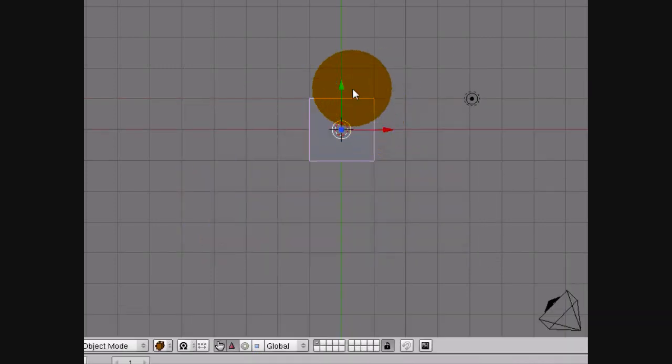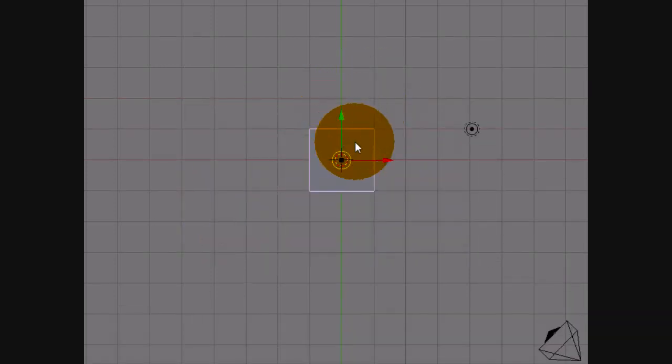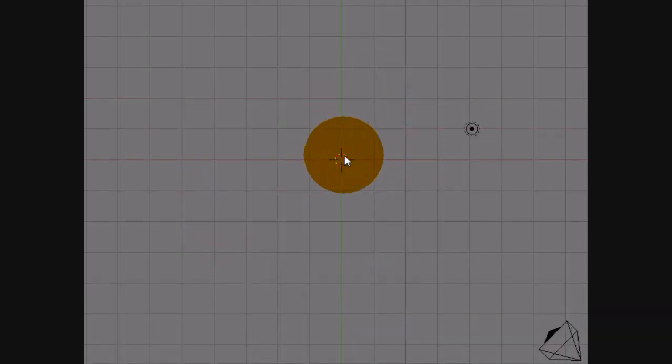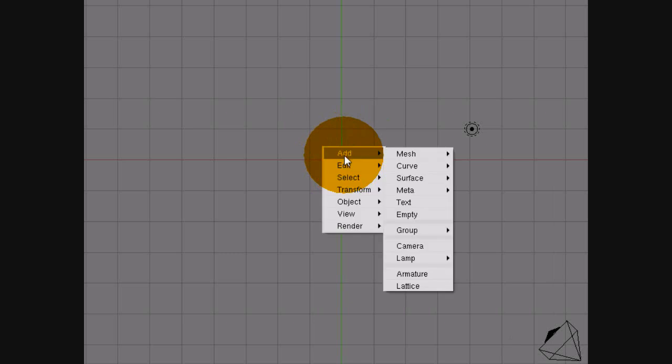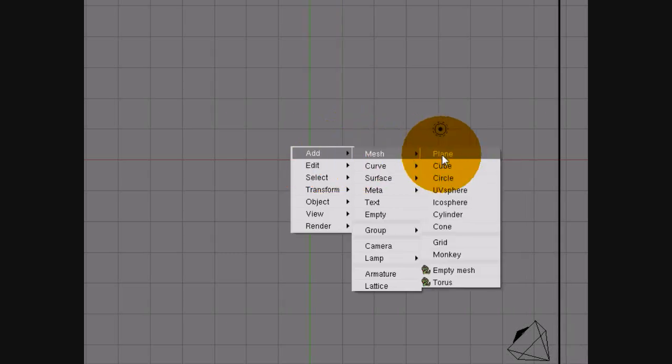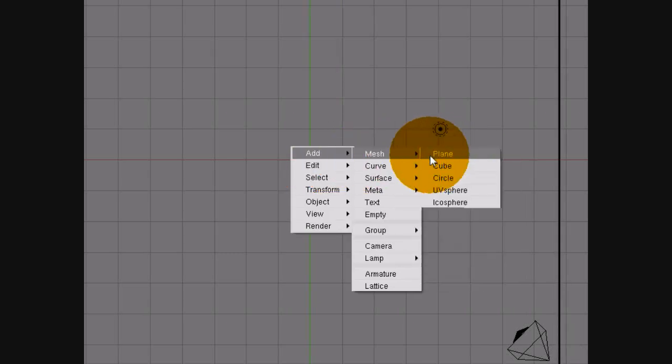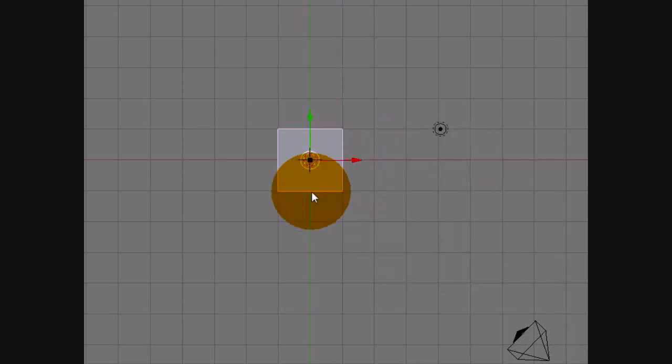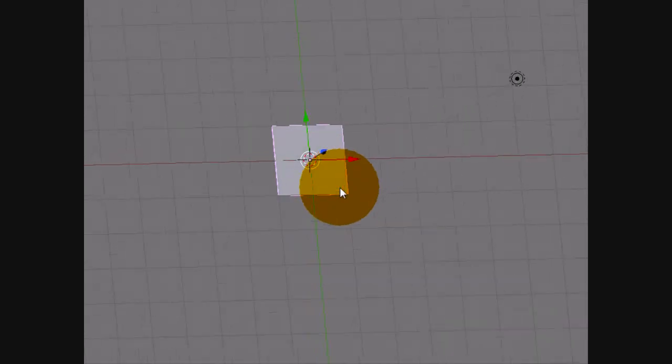So first of all, open up Blender. Once again, delete the default cube because you never need that. Hit Space, onto Add, then Mesh and go onto Plane.